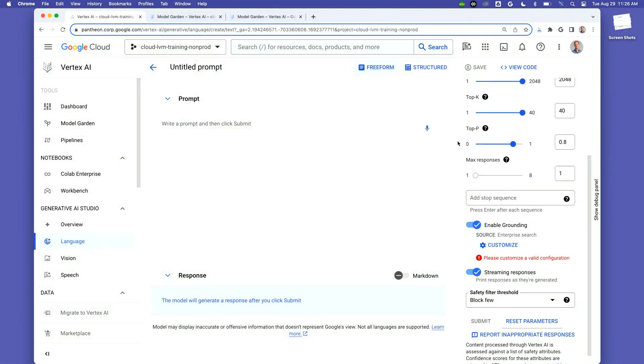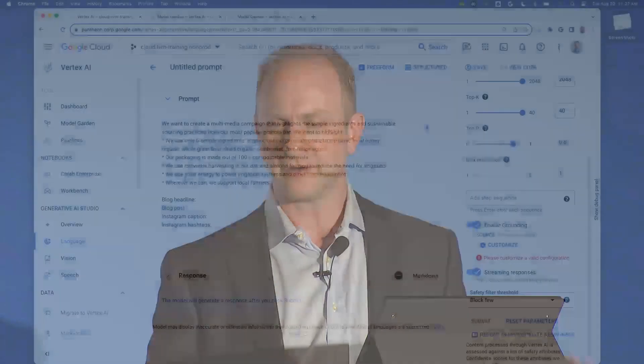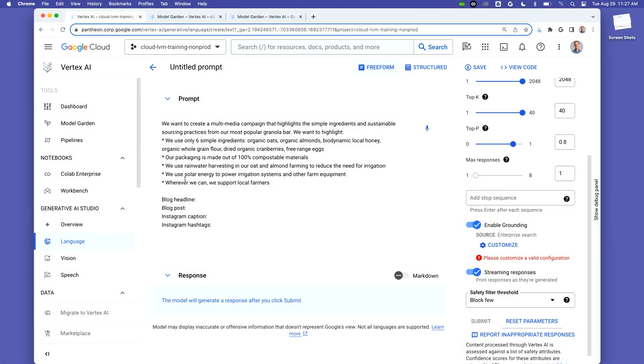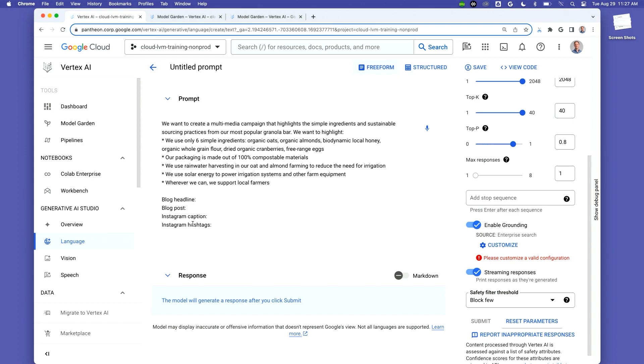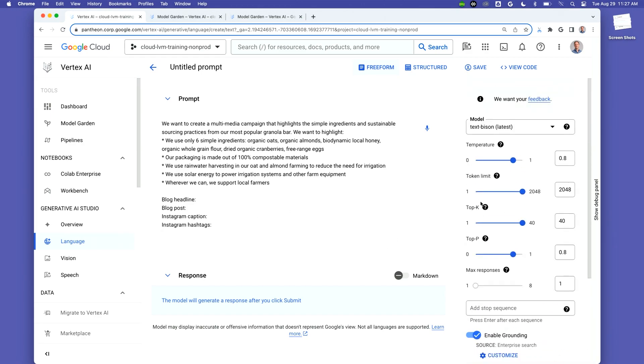For today, we're going to do a simpler version of the demo and we won't be grounding on anything external. But I highly encourage everyone who's wondered 'can we release something consistent with our brand guidelines?' or 'do we have a manual for fixing one of our fleet of vehicles and want to answer questions against it?' — these are all real use cases our customers have come to us with in developing our grounding solution. For now, I'm just going to paste a prompt for a multimedia campaign to highlight this healthy snack — we've got a bunch of facts and different ingredients. We've prompted for a headline, a blog post, a caption, and hashtags.